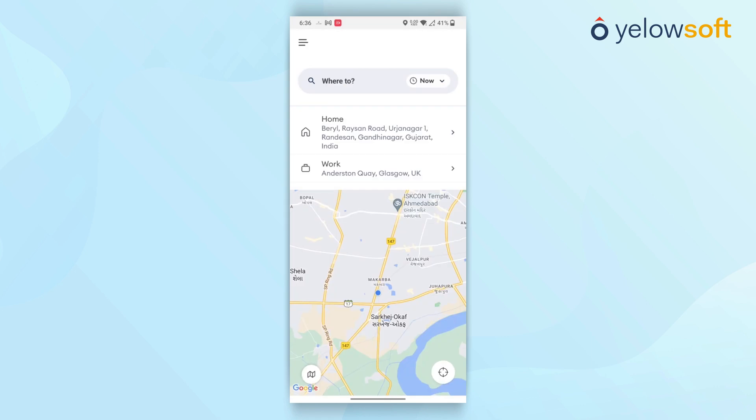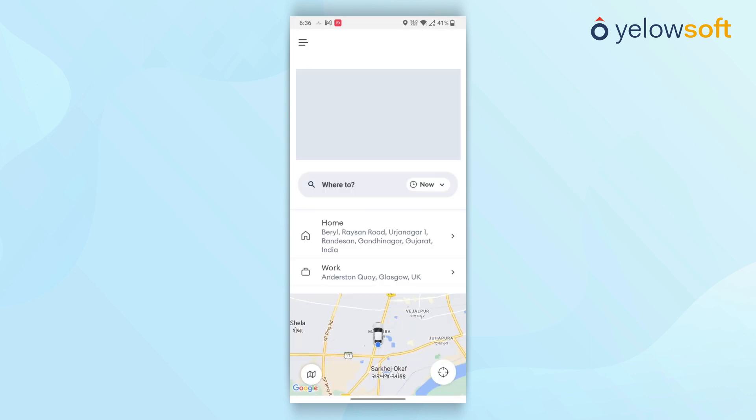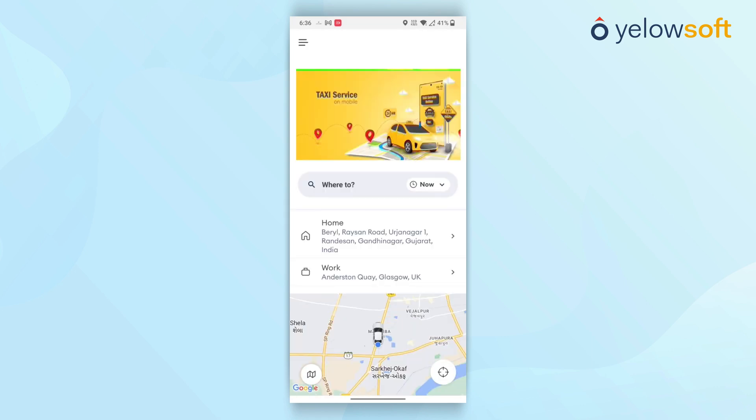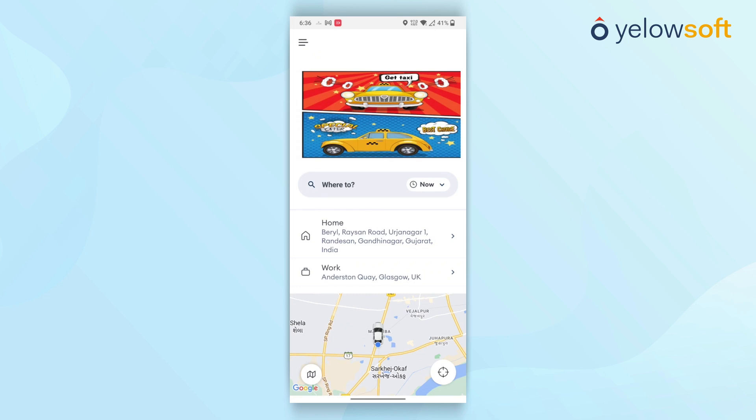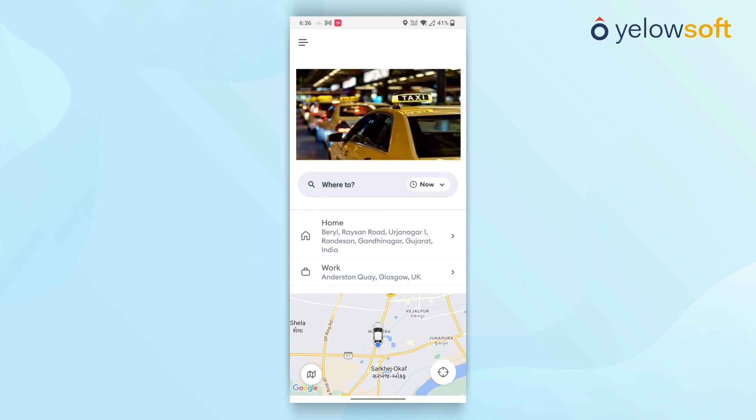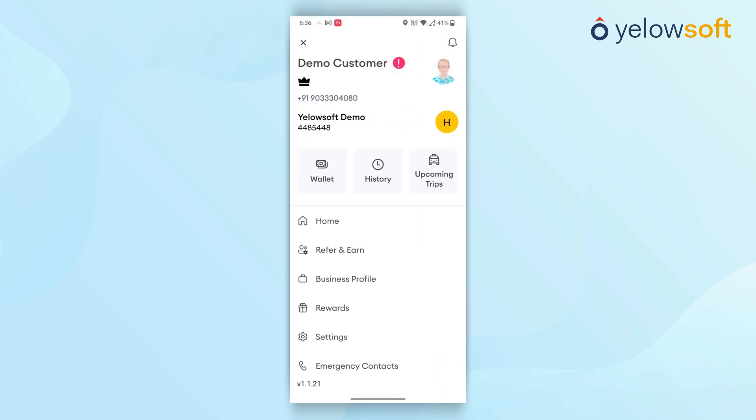If customers wish to view their trip history or scheduled trips, they can do so by clicking on the top left bar of the application. This opens a side menu where they can see their past and upcoming trips.